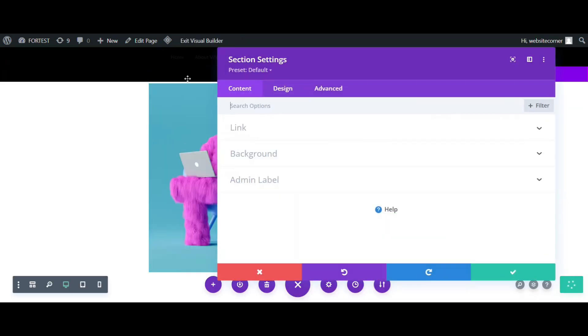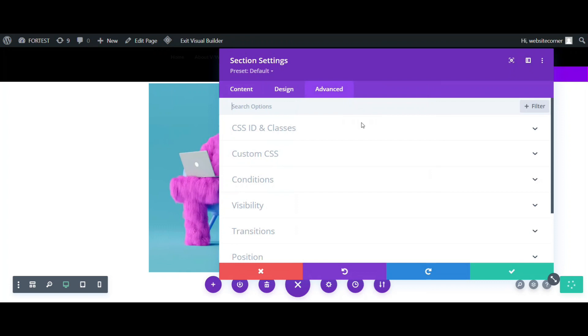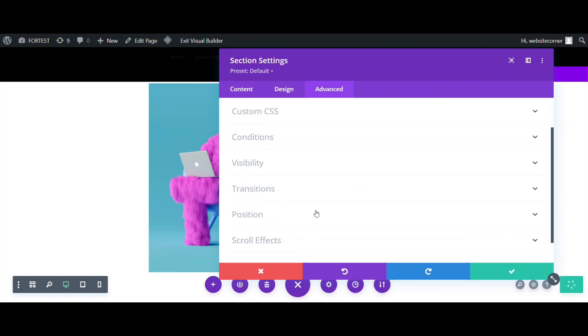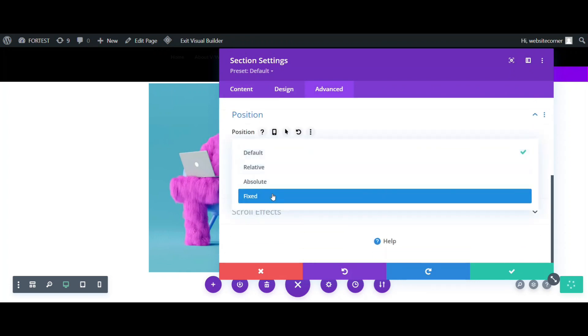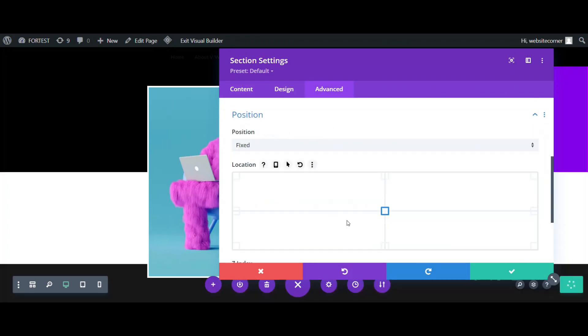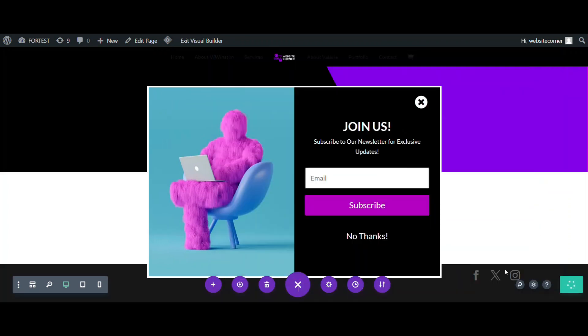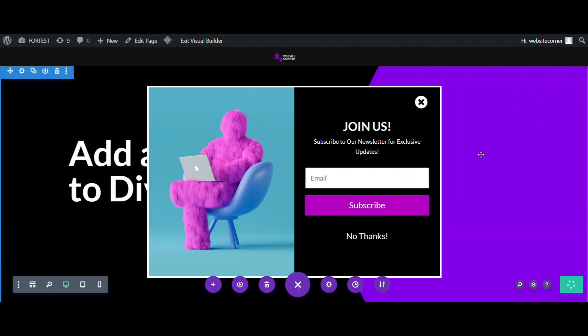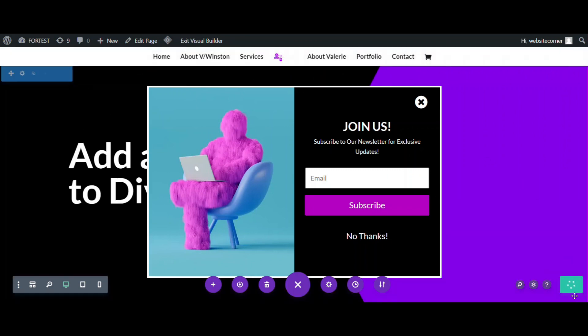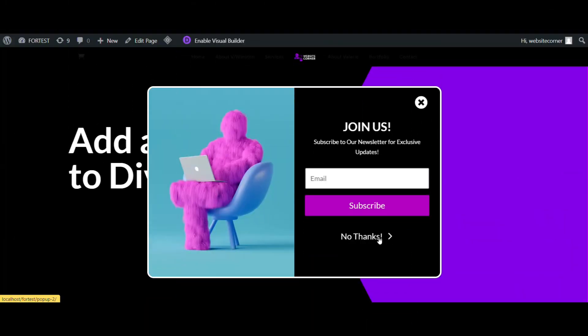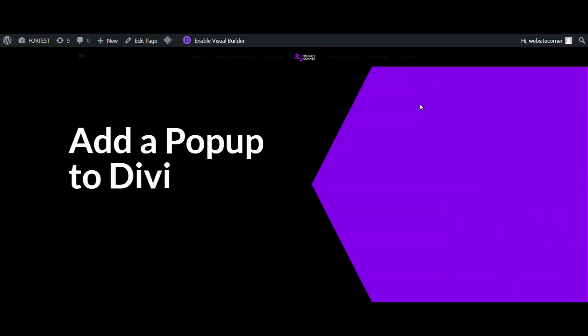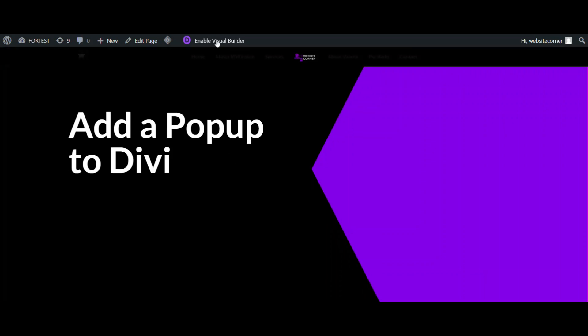The last step is to change the position of the section to fixed. That's it. You can find all codes in the description.